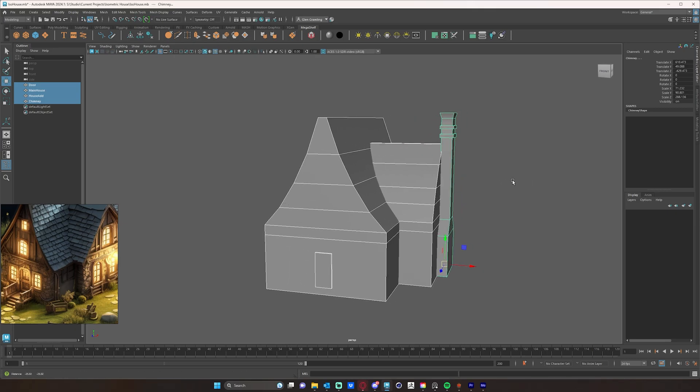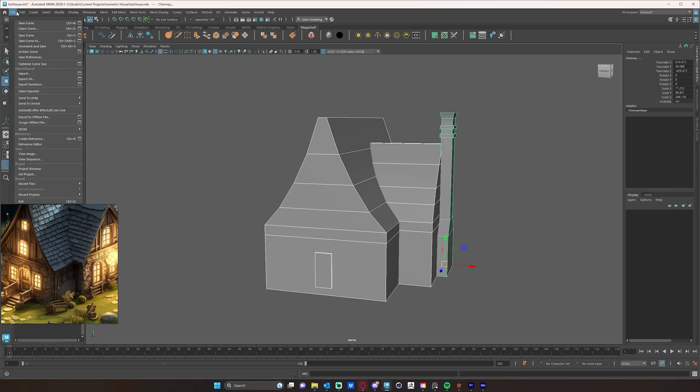The other thing I want to do is, of course, save my scene, but not only save my scene, but set a project for it. So to do that, I'm going to go to file, set project.